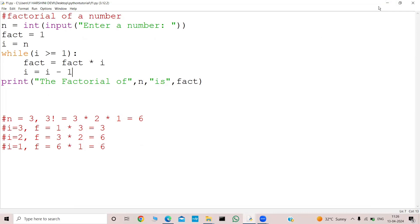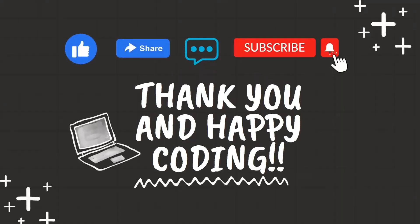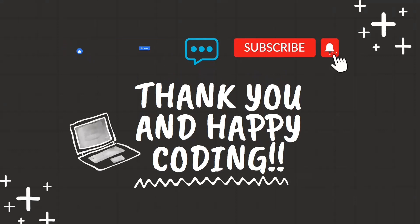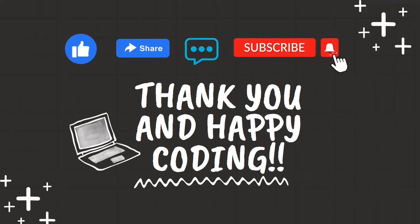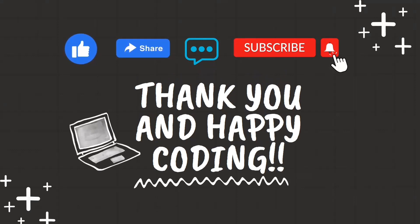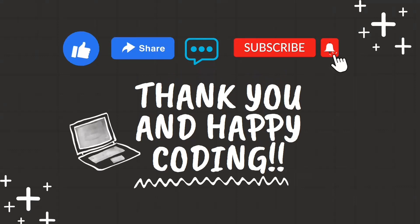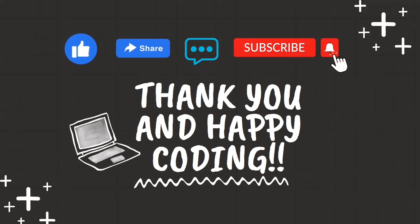That's it about today's video — factorial of a number. I hope you liked this video, thank you for watching. If you enjoyed this coding tutorial and found it helpful, don't forget to give it a thumbs up, share it with your fellow coding buddies, drop a comment with your thoughts or questions, and hit that subscribe button and ring the notification bell so you never miss our latest content. Happy coding!